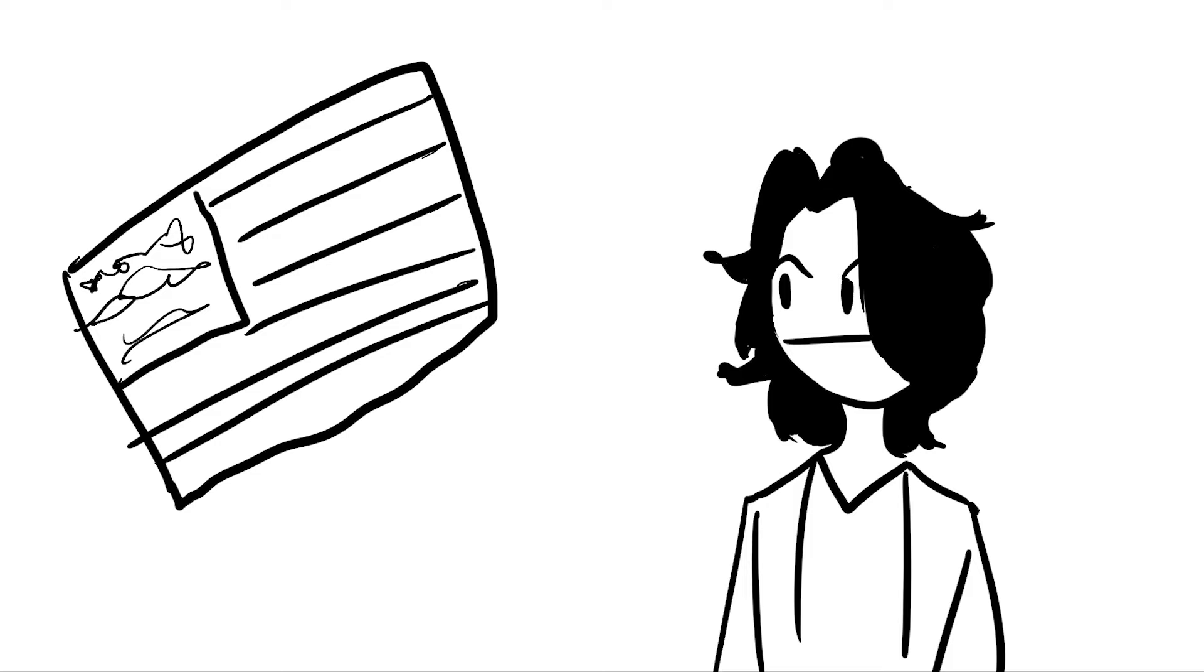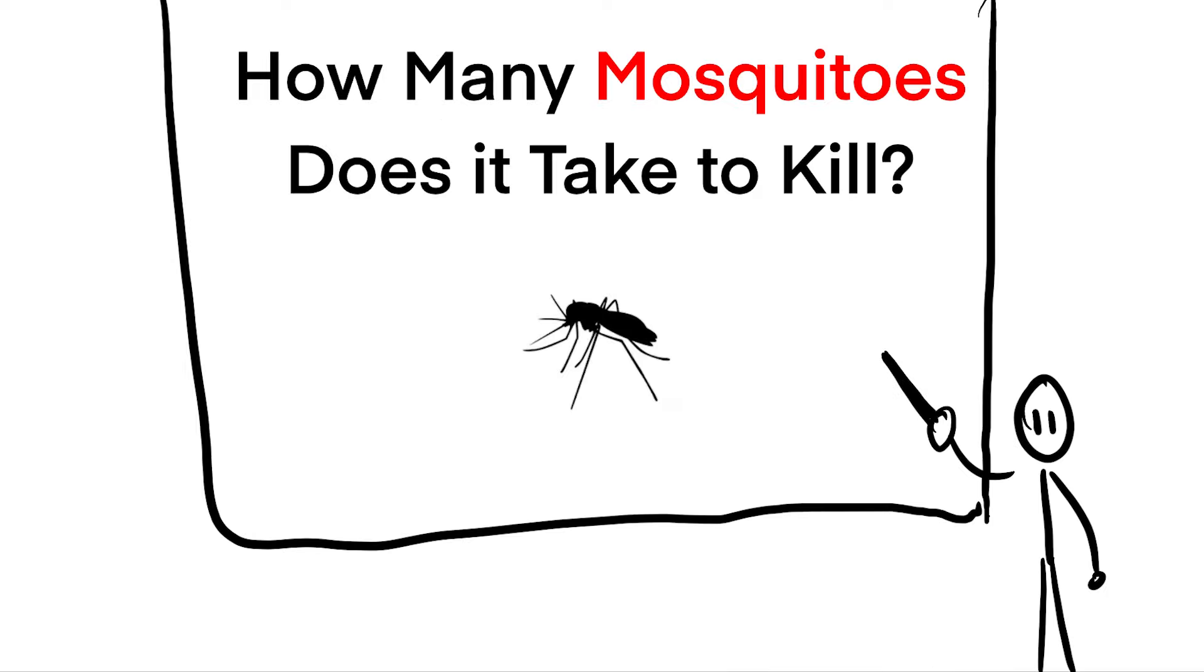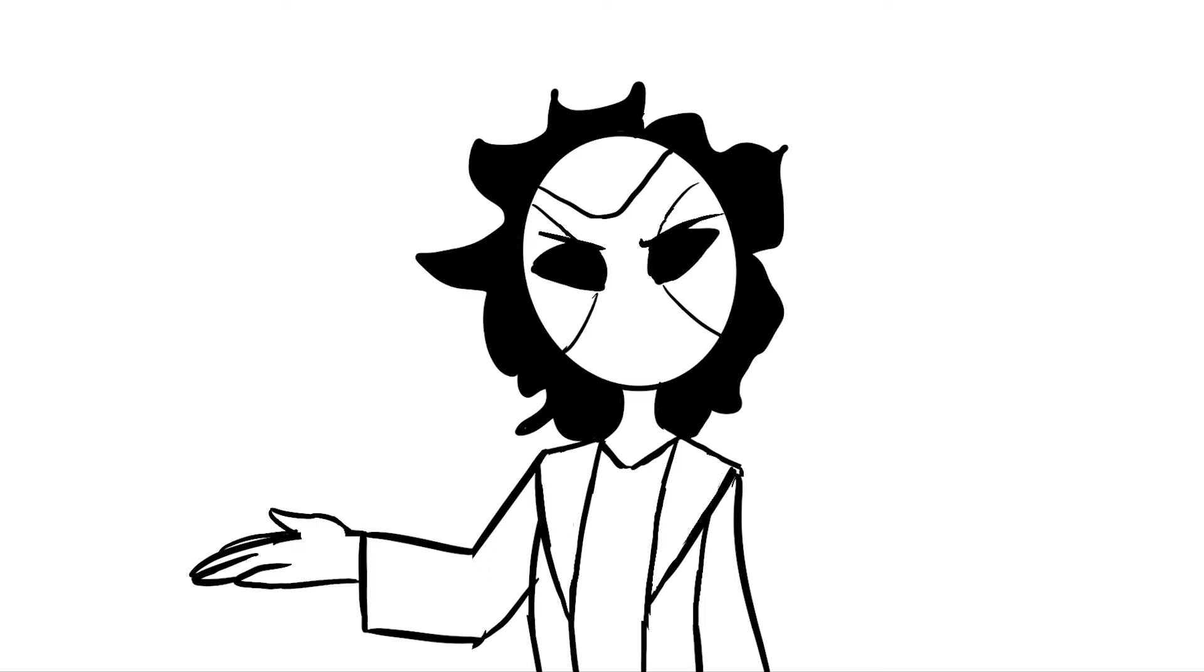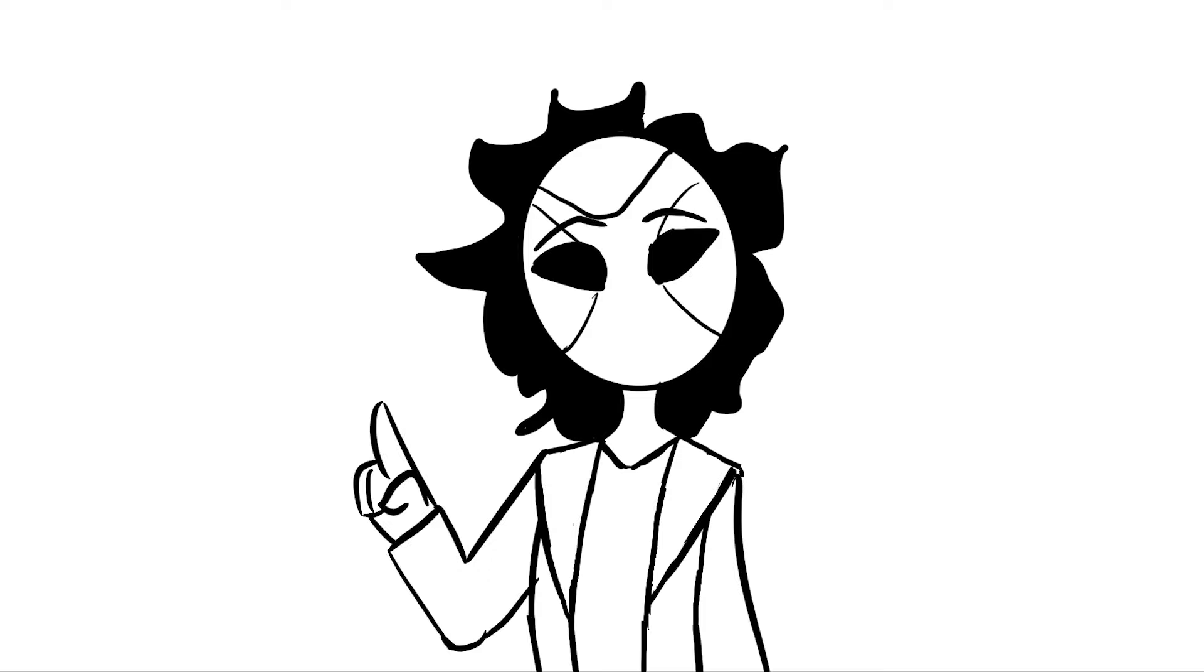This strange question came about while I was in my US history class. We were presented with the fictional situation in which a man was sentenced to death by mosquito bites. Despite the obvious violation of the Eighth Amendment, this ridiculous circumstance made me wonder, is this even possible?